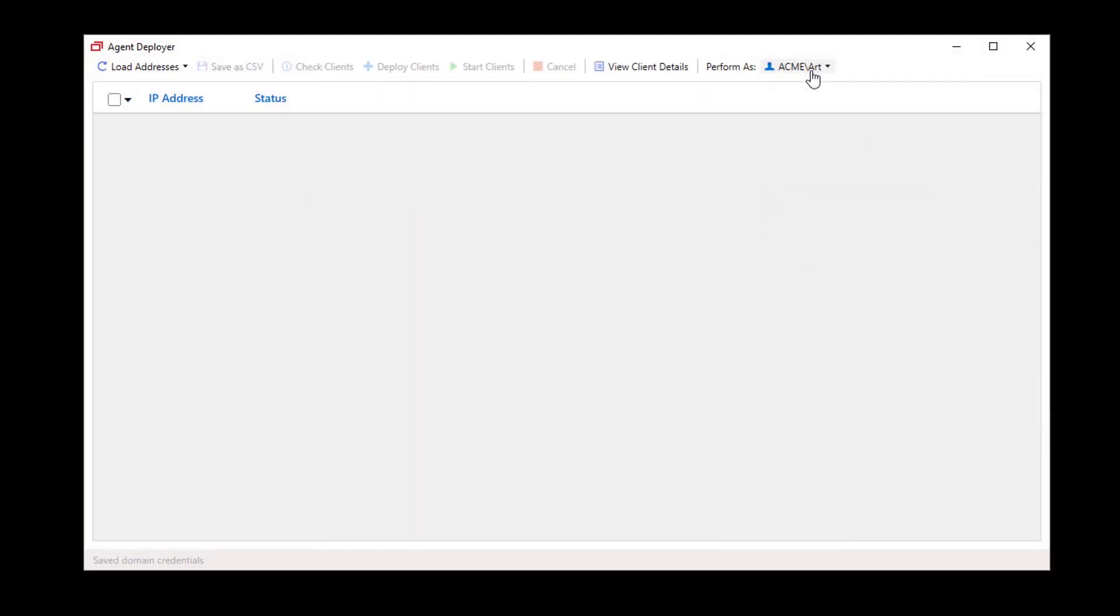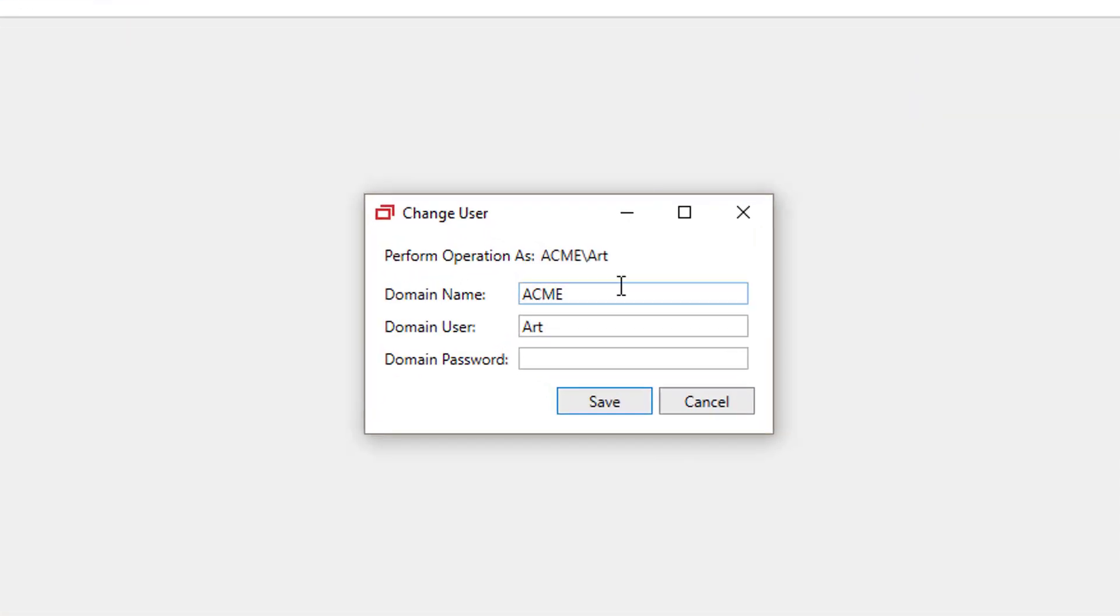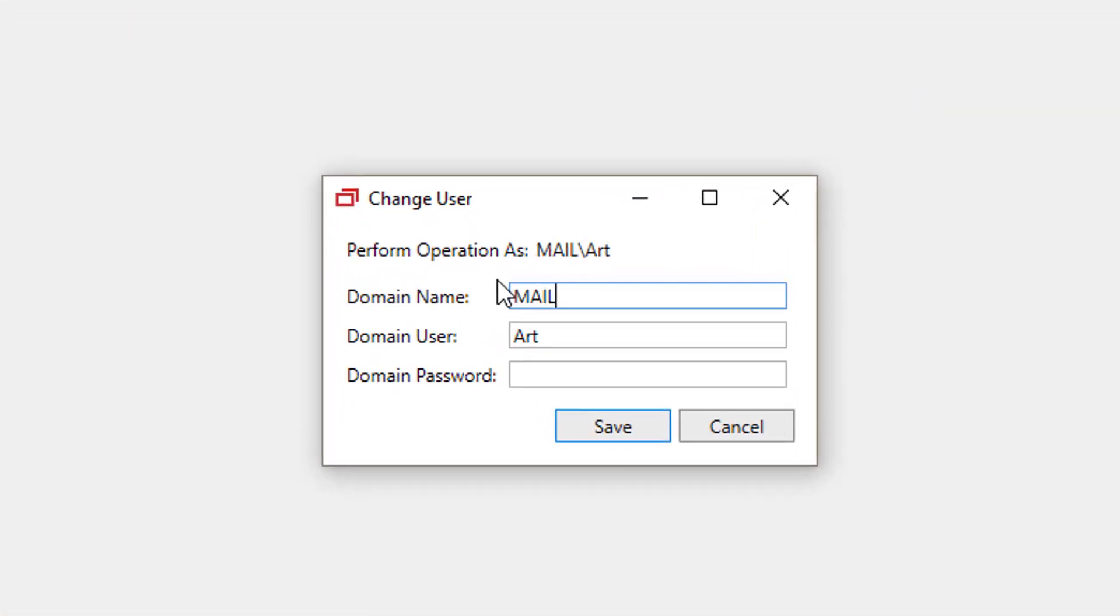First, if administrator credentials are required to install Access Agents, click Perform As and select Specific User. Enter your credentials and click Save.